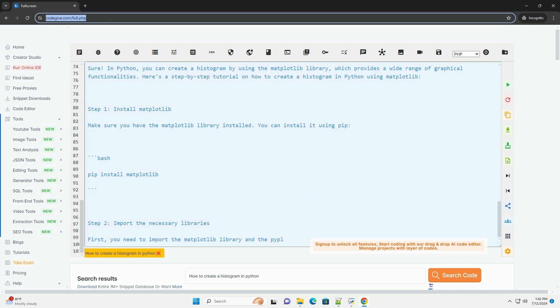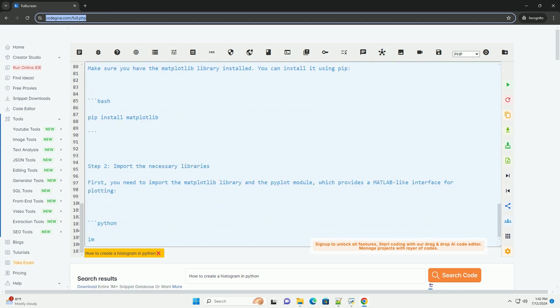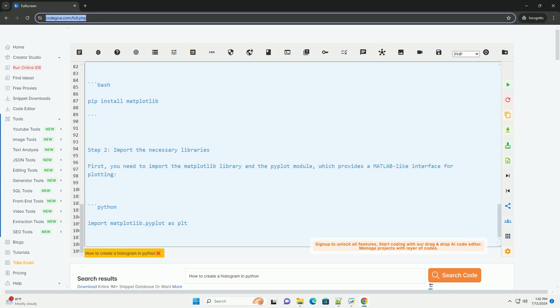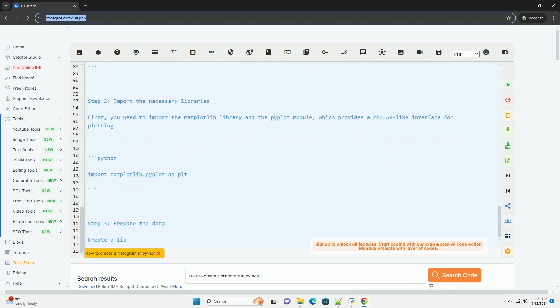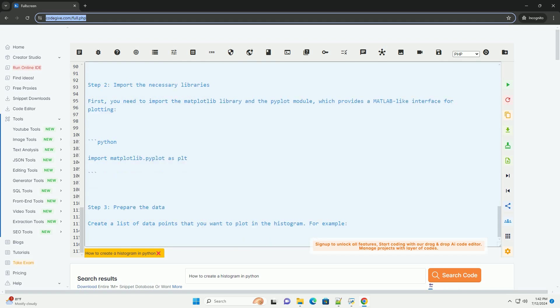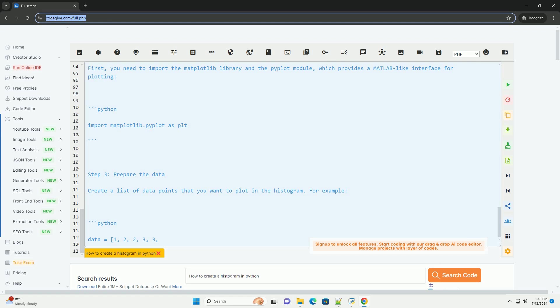In this example, we created a histogram with five bins, the bars are colored sky blue, and the edges are colored black. The x-axis label is set to value, the y-axis label is set to frequency, and the title of the histogram is histogram of data.